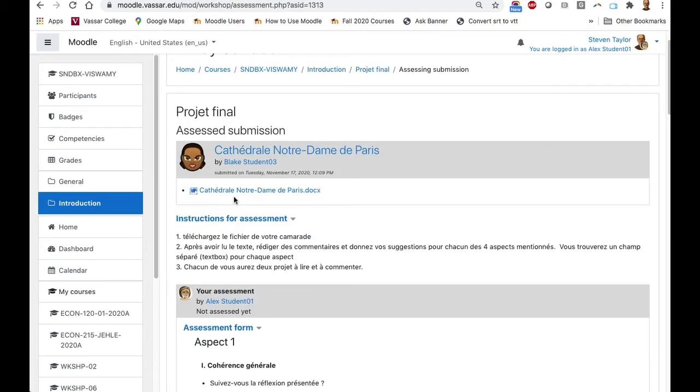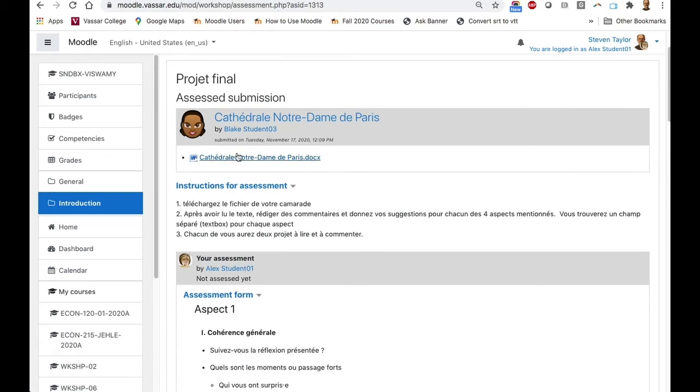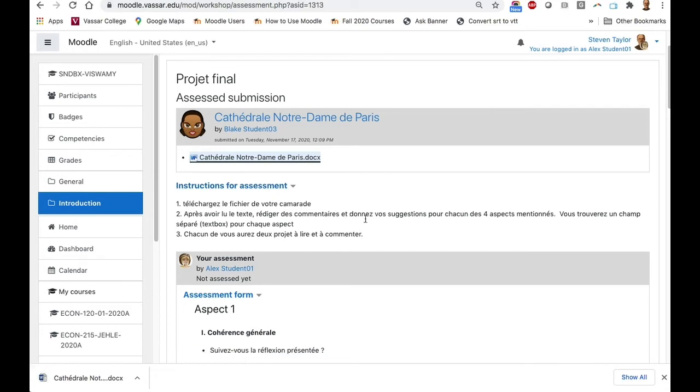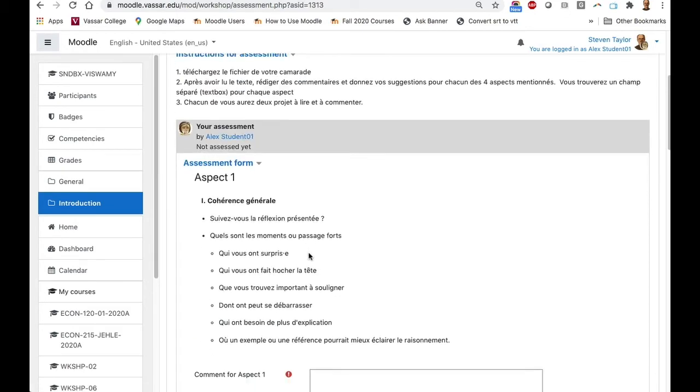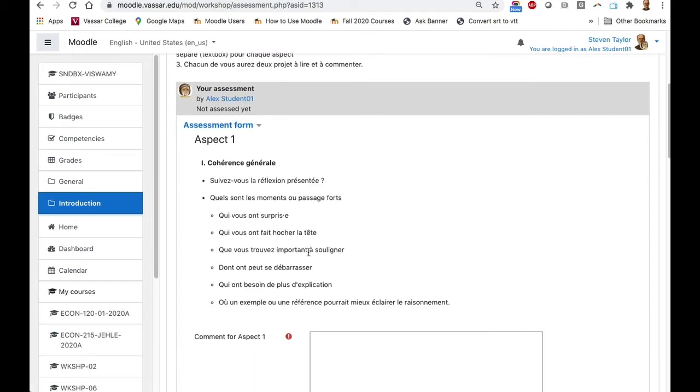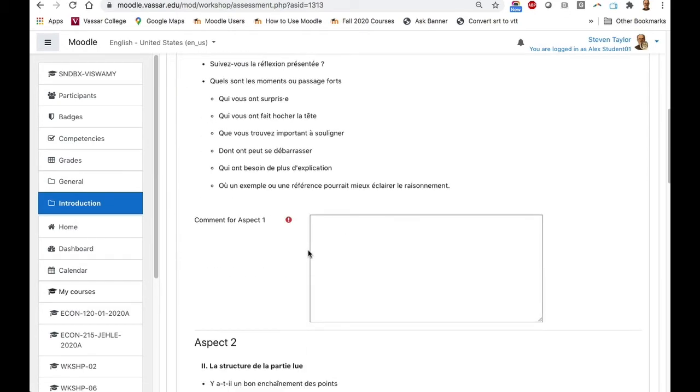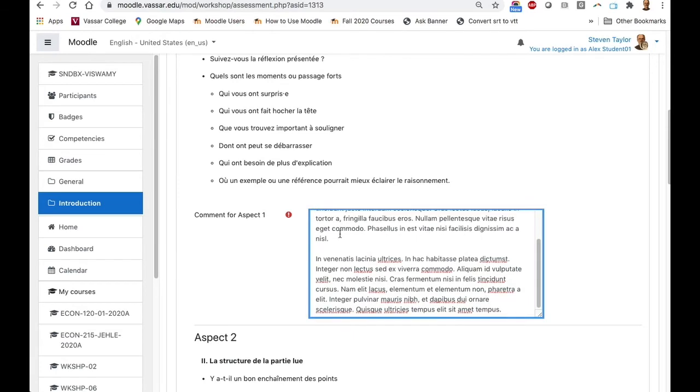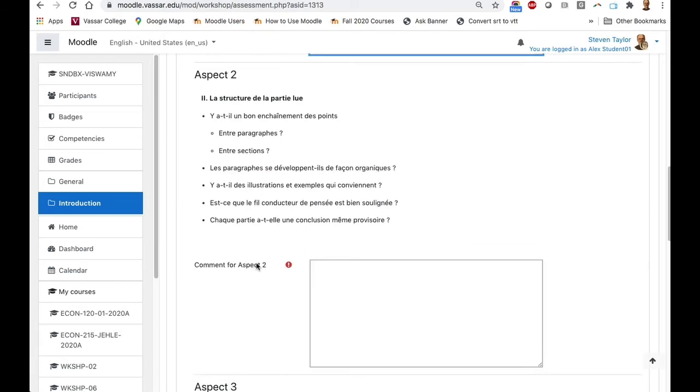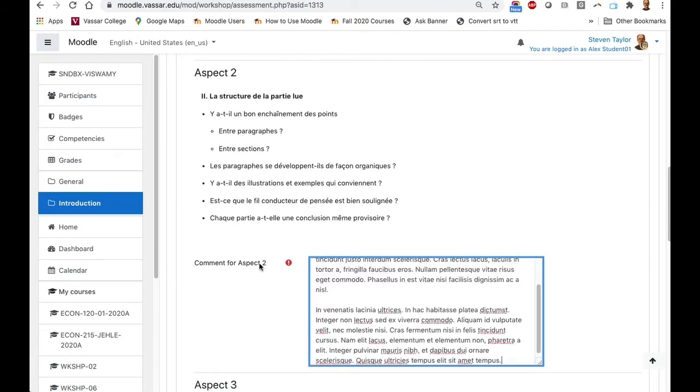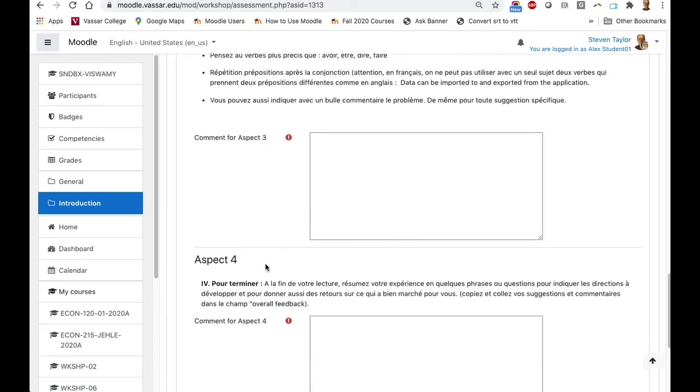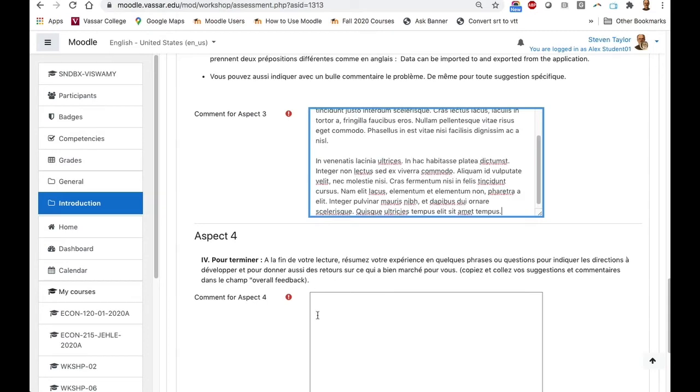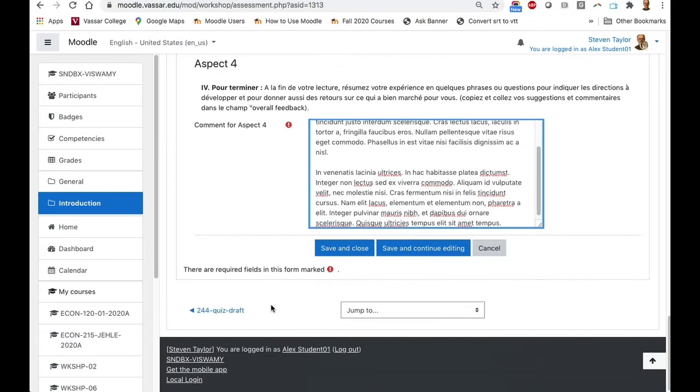So here's the submission for the second student that needs to be assessed. I'll click on the link to the file. It's downloaded. After I've read it, again, I'll consider these four aspects, enter my thoughts on those, and save and close.